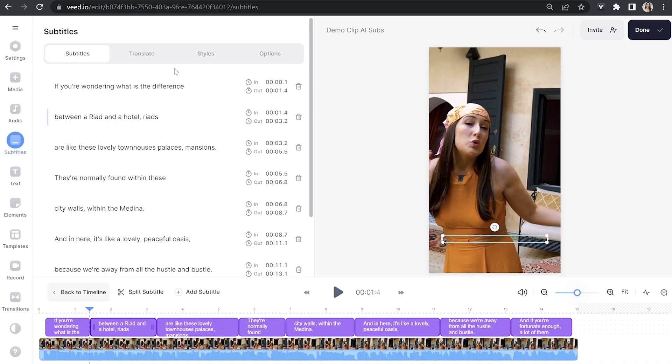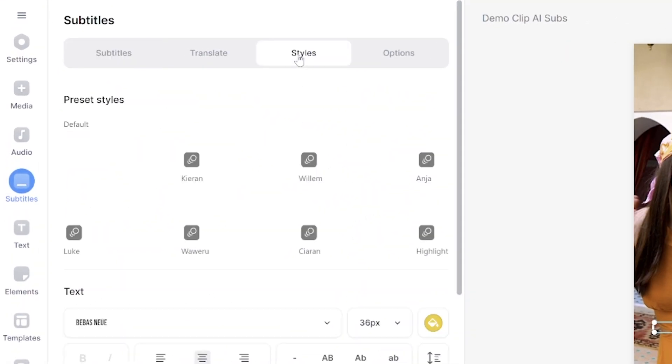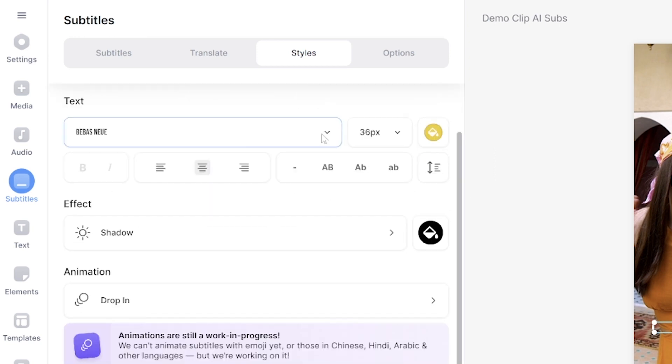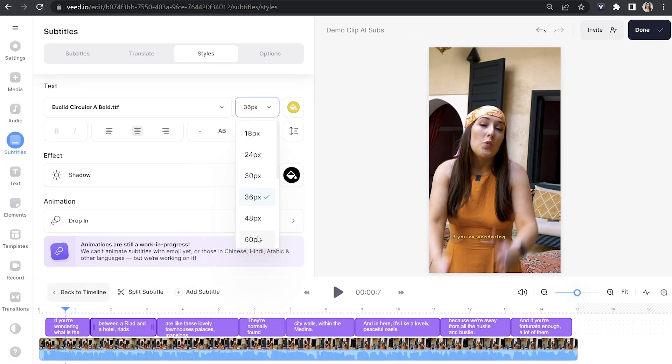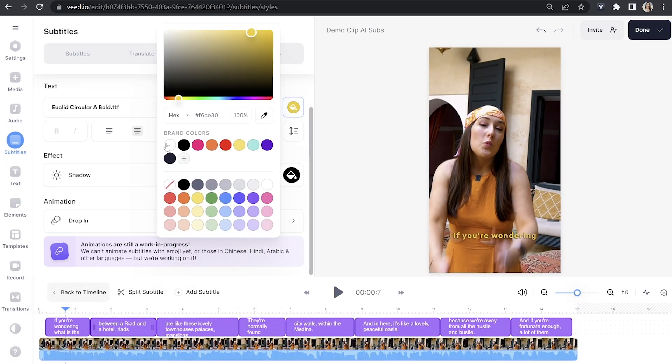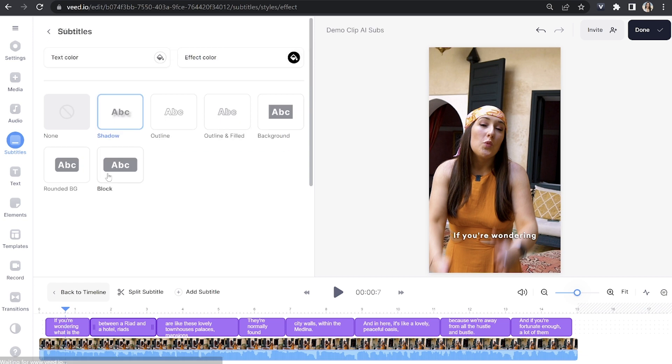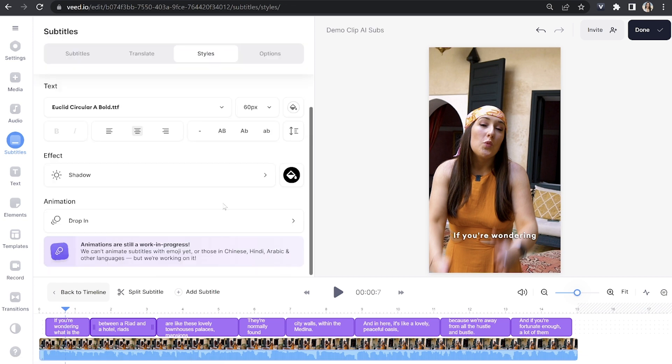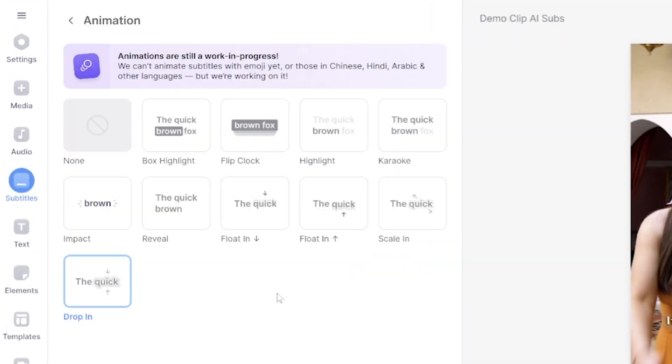Next let's move on to styling and animating our captions. Click on the styles tab and in here we have some pre-made templates or we can customize our own by choosing a font, text size, text color, we can pick an effect and then choose the color of the effect.